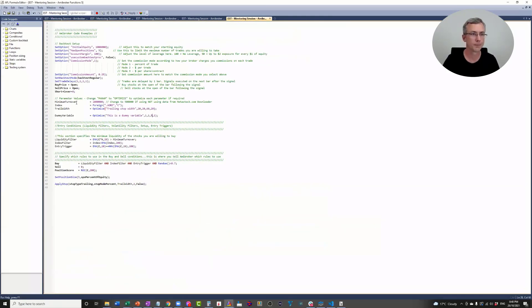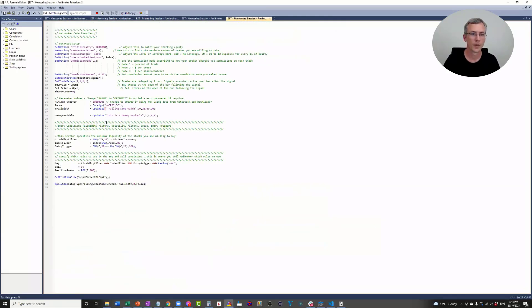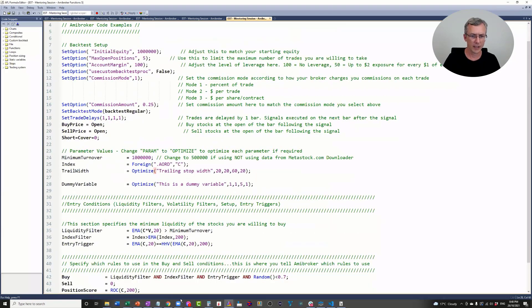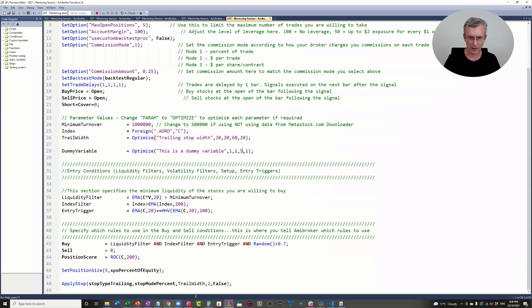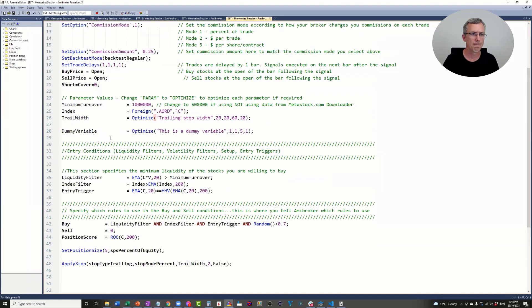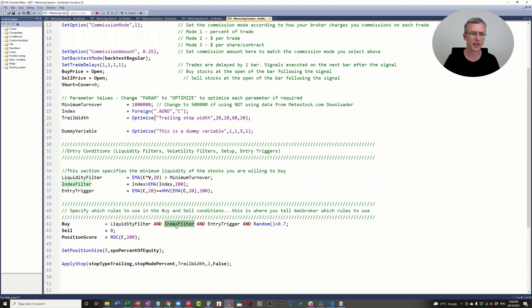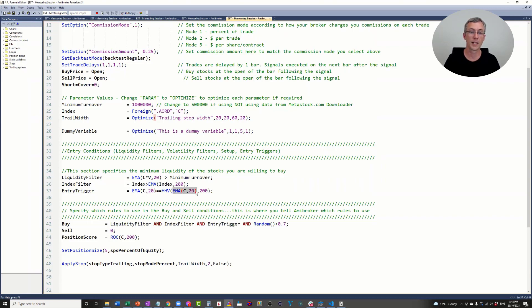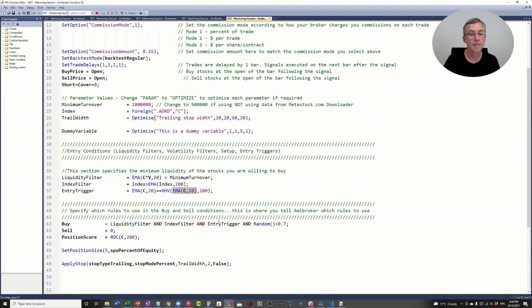Let me show you how you do it. What I've got here is a really simple system example. I've got a liquidity filter, an index filter, and an entry trigger which is just a breakout. The 20-day moving average is the highest it's been for the last 200 days, so the 20-day moving average is breaking out.